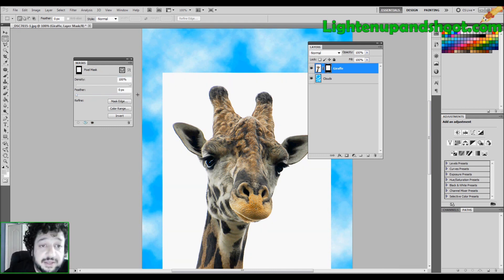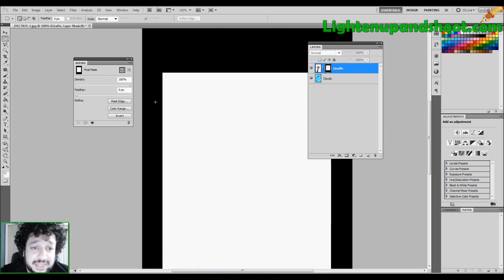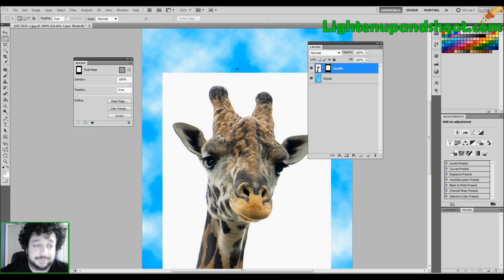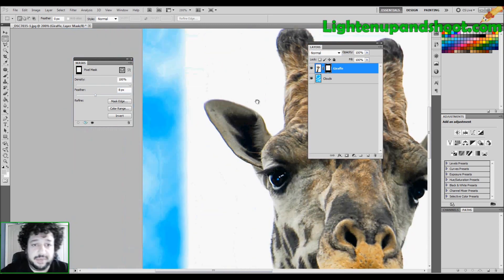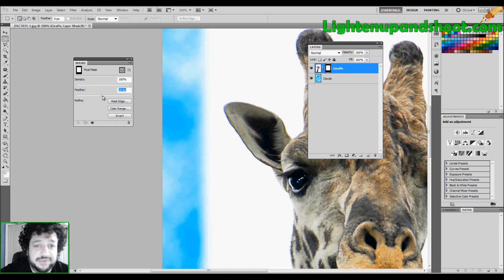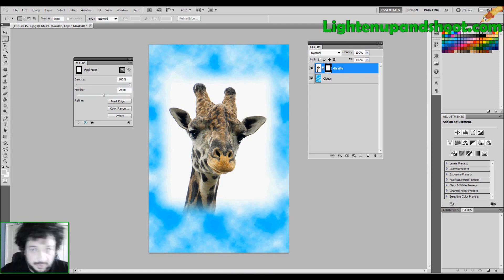The other really cool option is feathering. If you don't want this mask edge to be rough — the edge being the border between the white and the black areas — you can just feather it. As I increase feathering, you can see it starts feathering off the edge. It's looking a little cheesy now — like the giraffe is staring out of heaven — but you get the point.